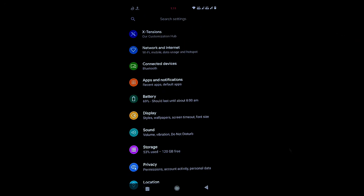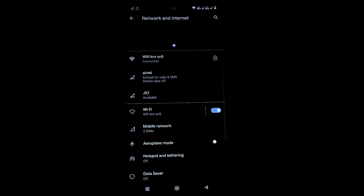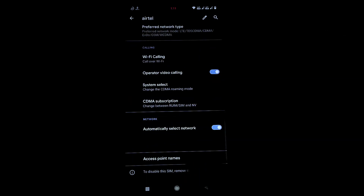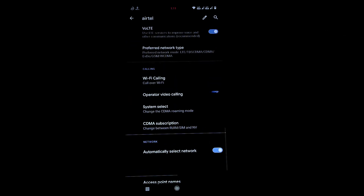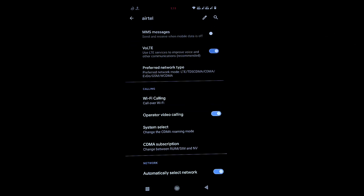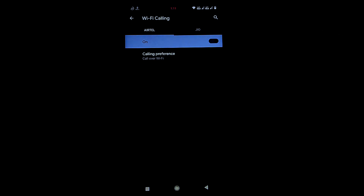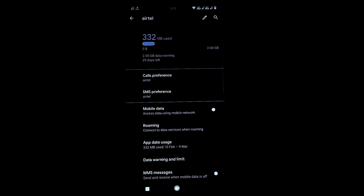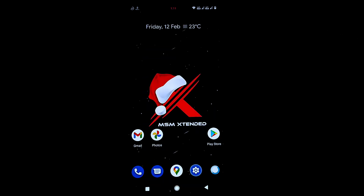For Wi-Fi calling, go to Network & Internet settings. The Wi-Fi calling option is there and working perfectly fine without any issues.